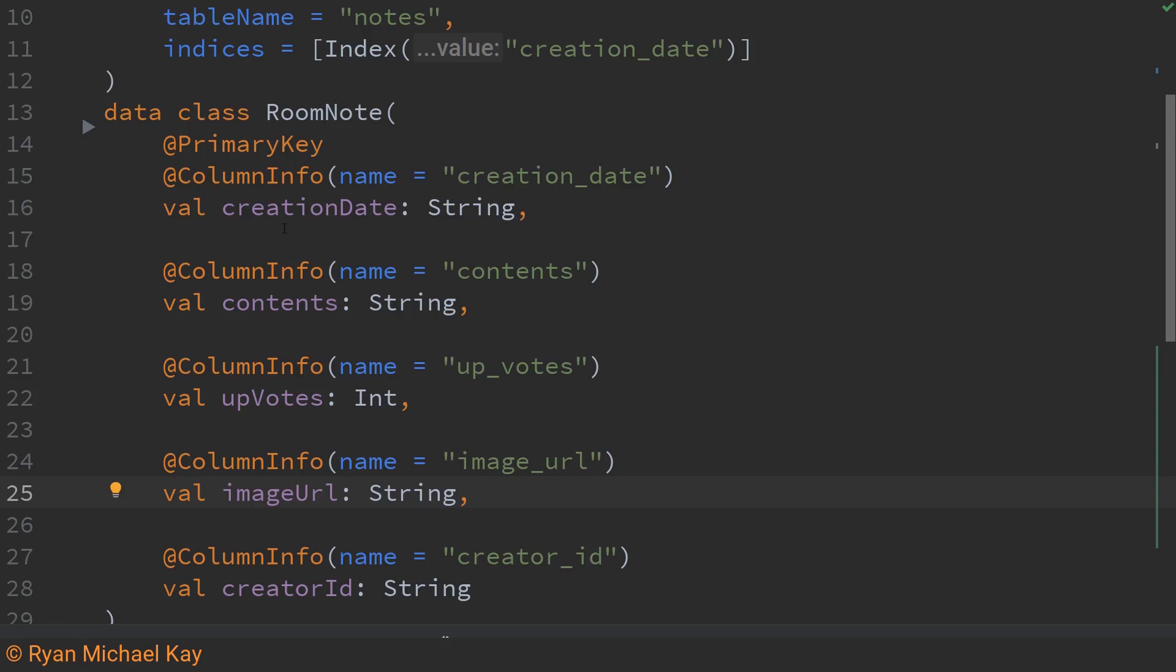Another optional annotation is the column info annotation. Basically what it allows me to do is specify a different name for each column in the database and this is really just convention. SQL doesn't typically use camel case like in Java or Kotlin but you don't really need to do this if you don't want to.